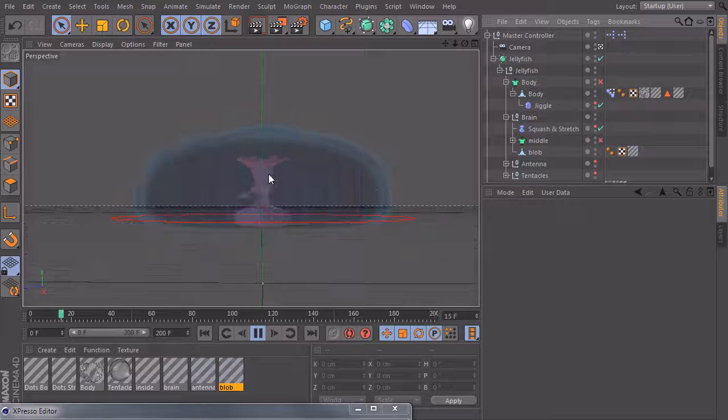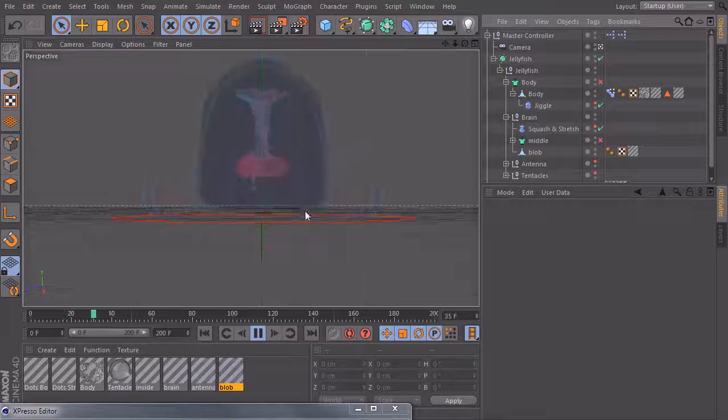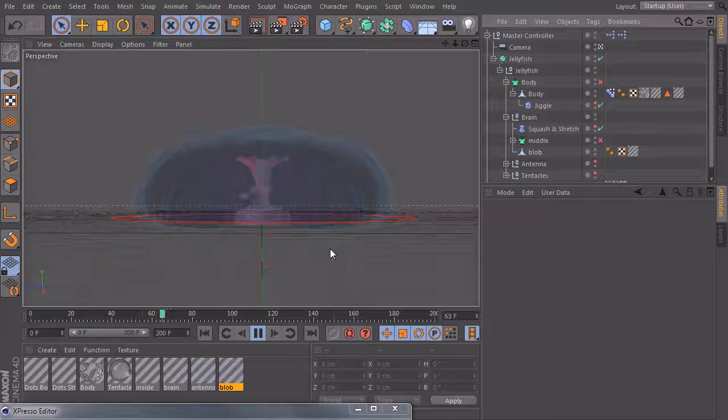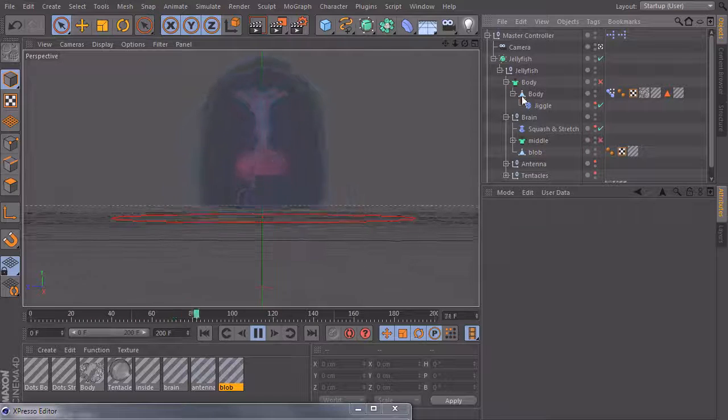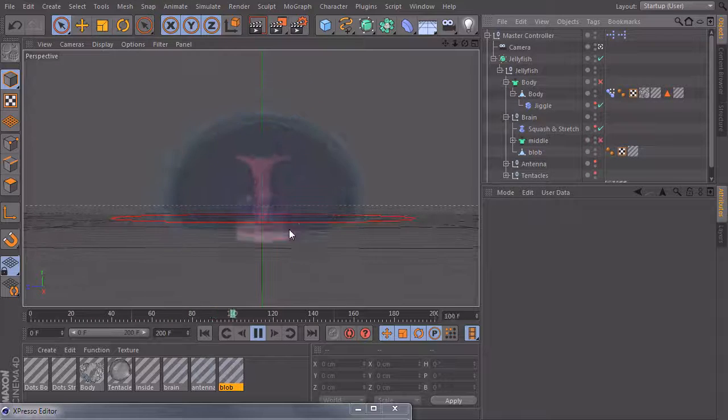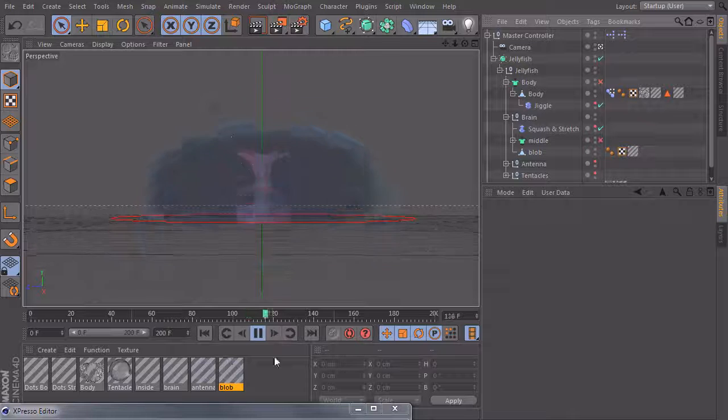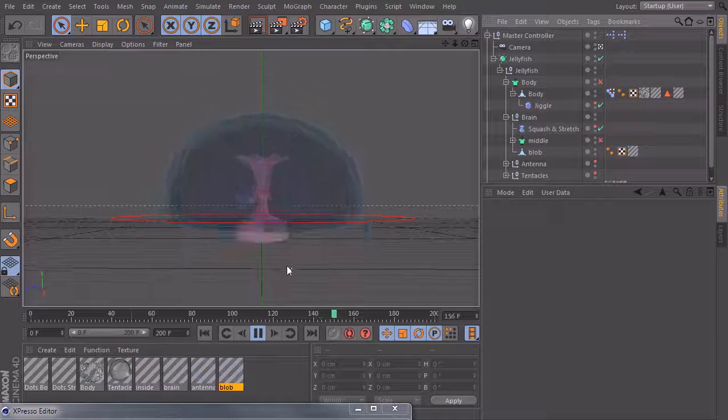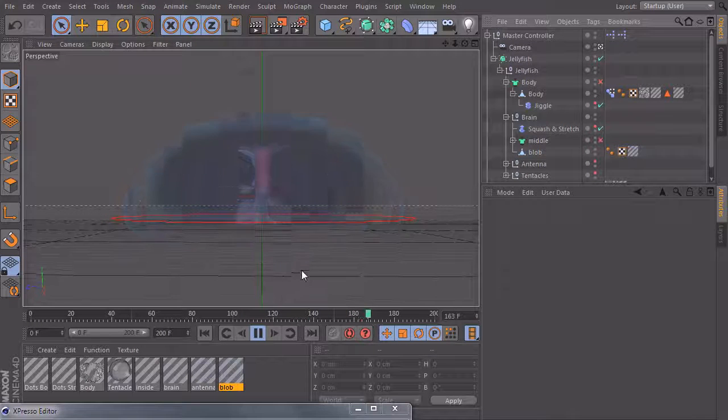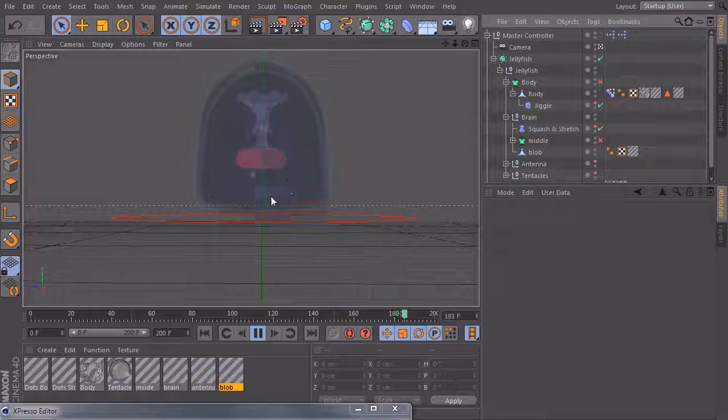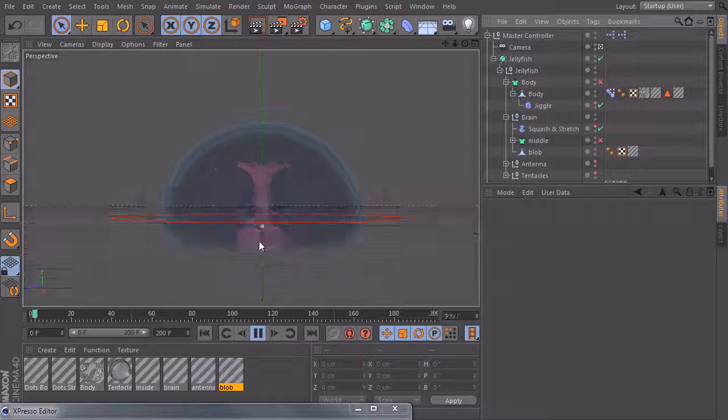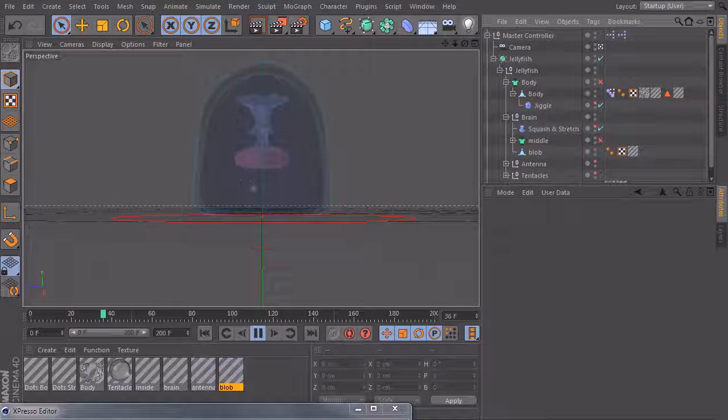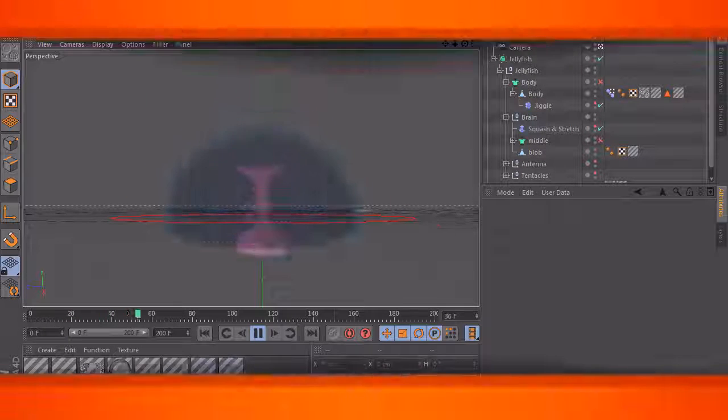And yeah, you can extend it more and more with every step. But this should be enough for this lesson. And in the next lesson we will take care of the tentacles which come out here and give them a lot of control.